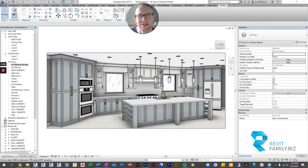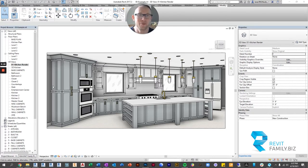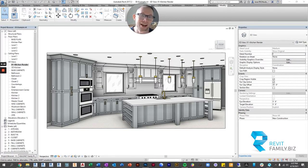Hey guys, what is up? This is Brenton with RevitFamily.biz and I am here to show you hands down the best cabinet families for Revit, period. They save so much time and look so good, like I can't find anything that compares to it.